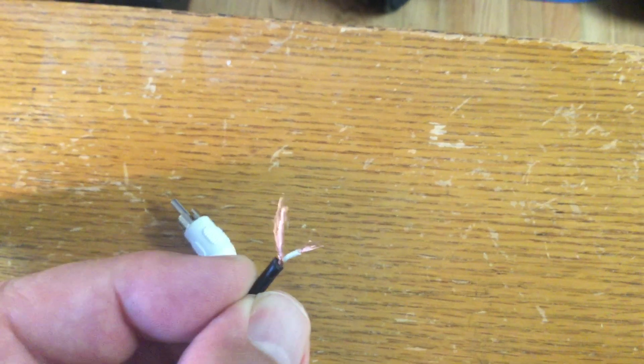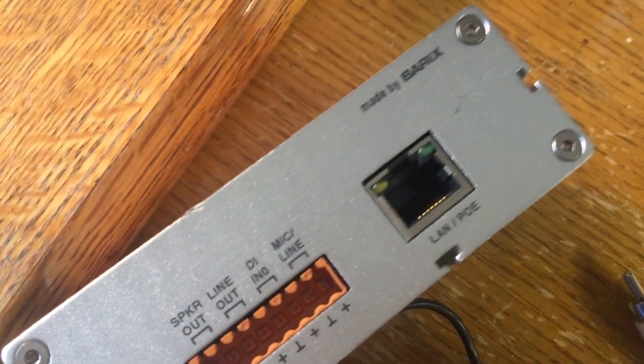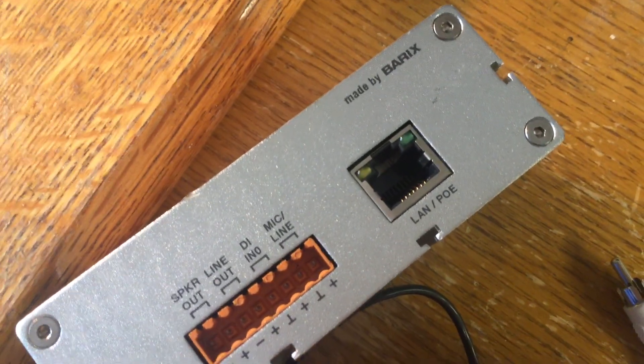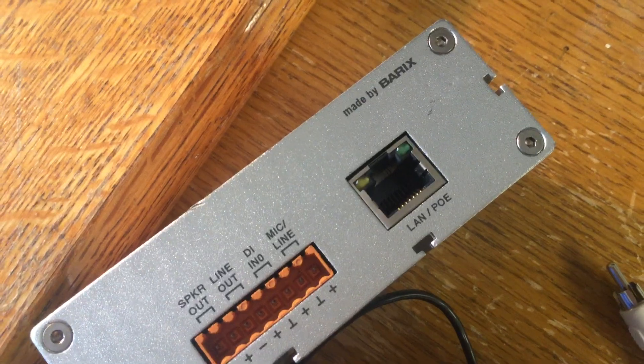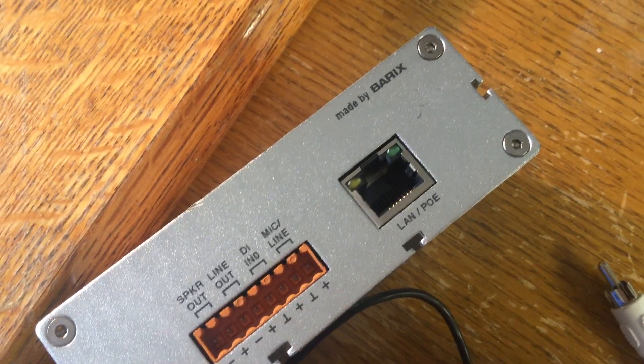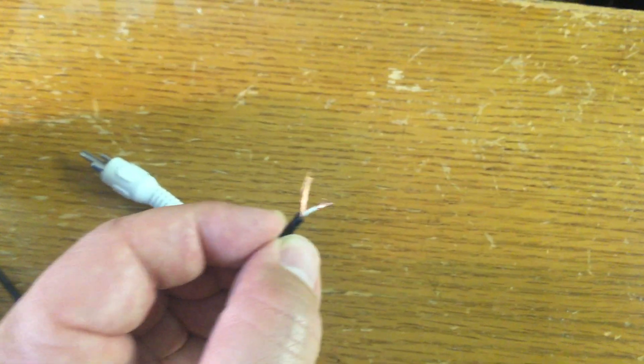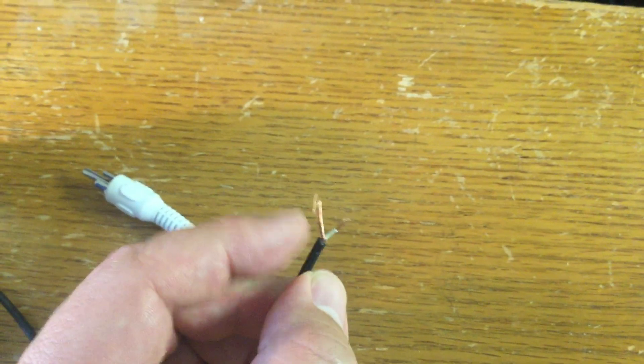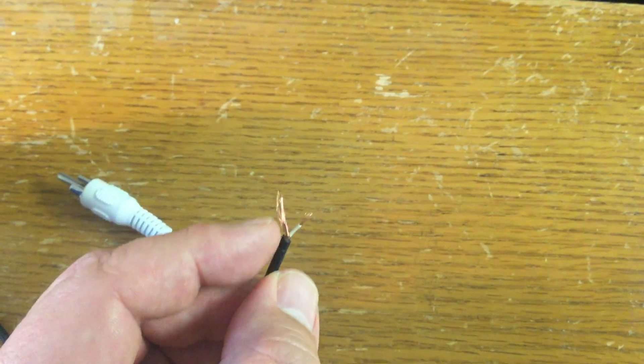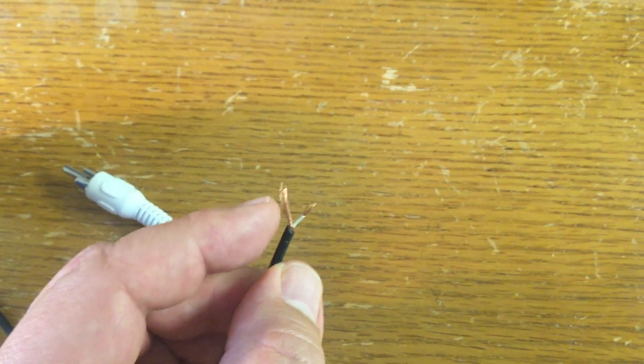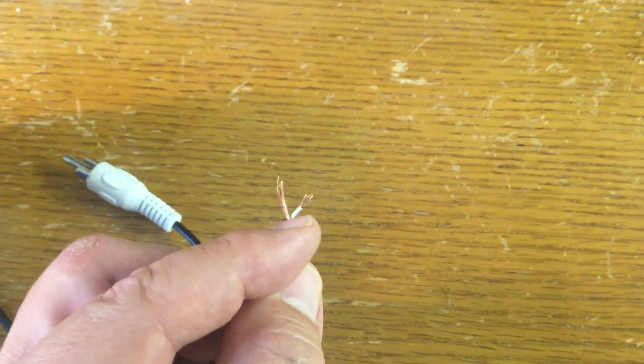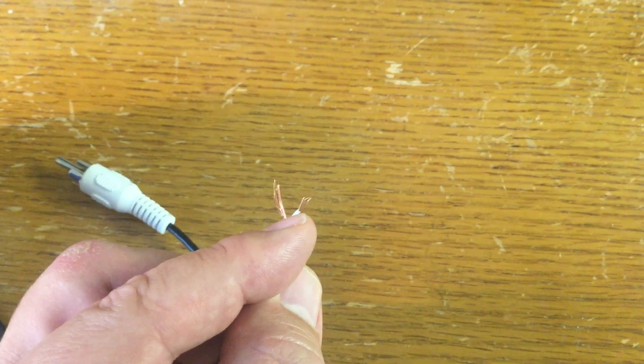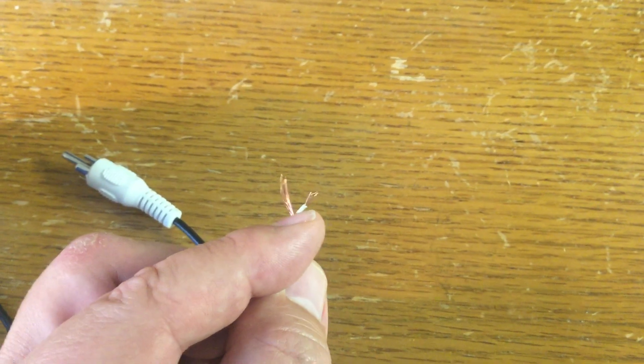You see on this thing over here how there's a positive and then that little terminal? That's the negative. Once you strip this away, these wires here on the outside are your negatives, and the wires on the inside of that extra little jacket that you need to strip back, those are positive.